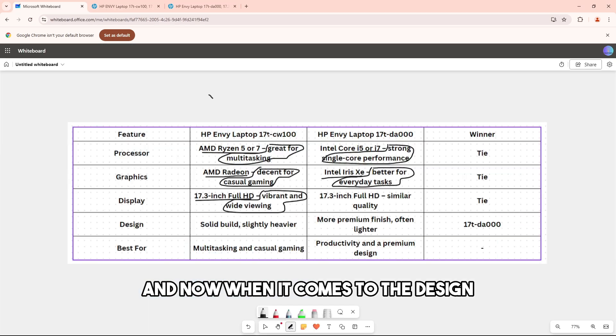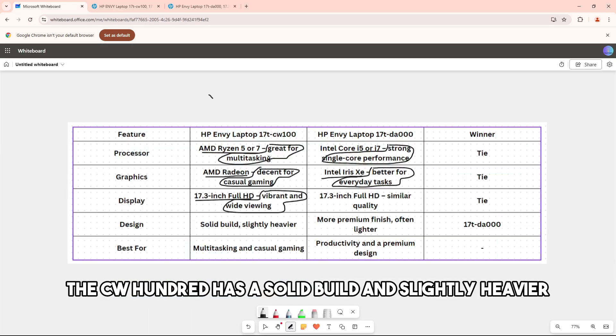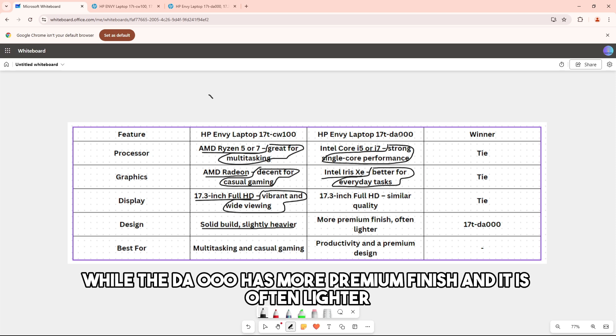For design, the cw100 has a solid build and is slightly heavier, while the da000 has a more premium finish and is often lighter.